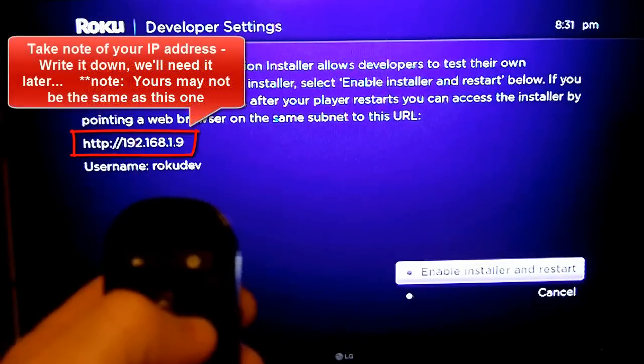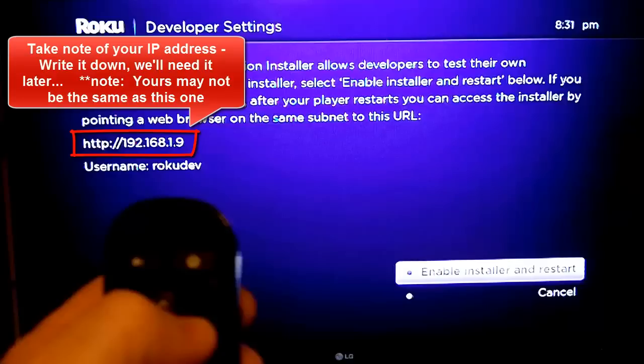And then we're going to pause right here and write down this IP address. Now, this won't be the same as yours, but you'll write down the IP address you get here. We're going to need it later.